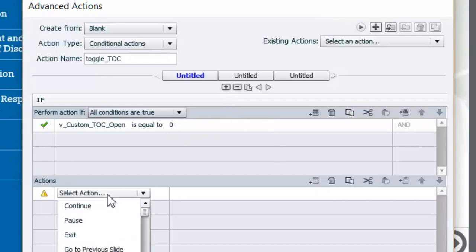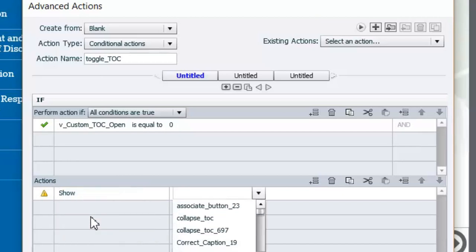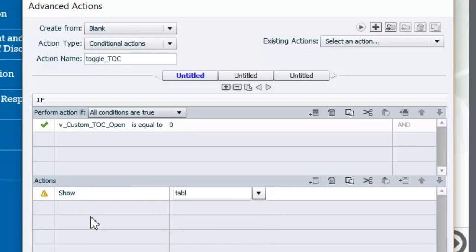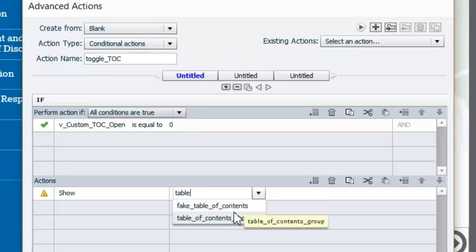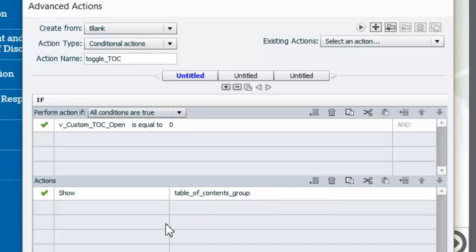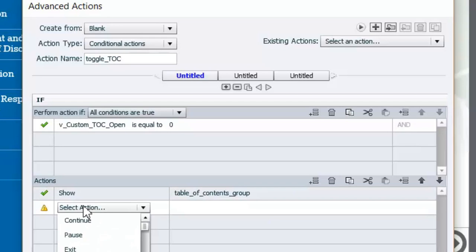In other words, is the table of contents currently closed? If it is, we want to show that group — so we select the 'show' command and select that group. Incidentally, there's a fake table of contents for a help screen that I've created for this course as well — we don't want to select that, we want to select the actual table of contents.